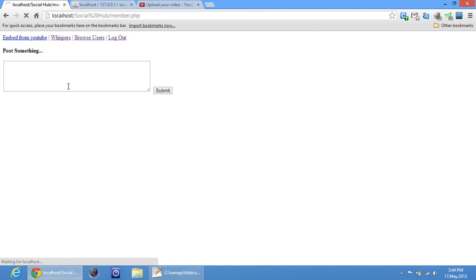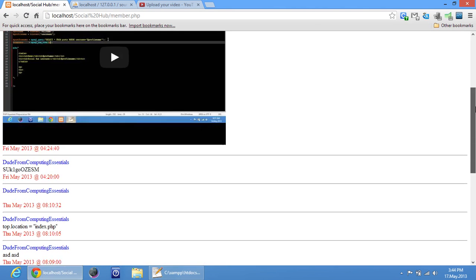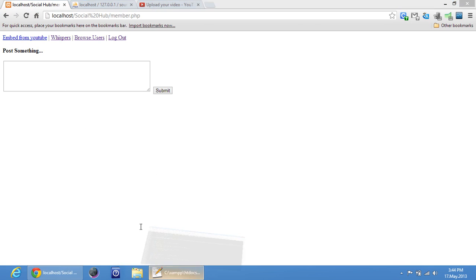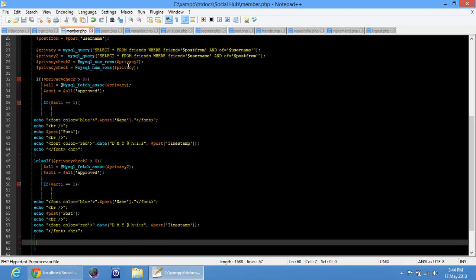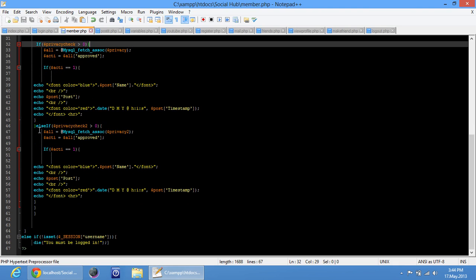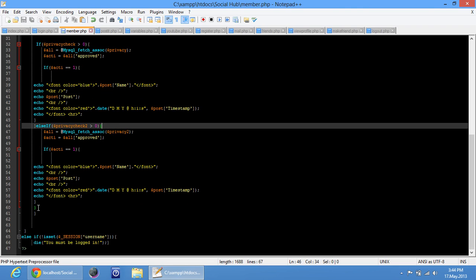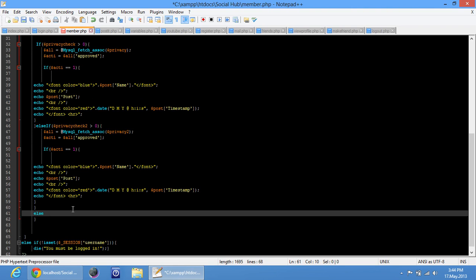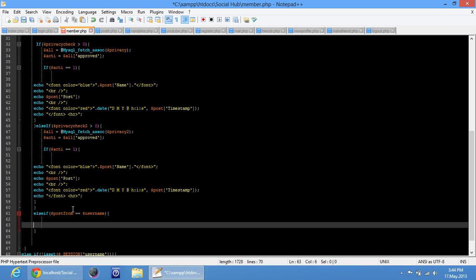Yeah, it comes! Yay, it's working! Now we want to be able to see our own posts. For that, first log out and go to log in. So we want to see our own posts — where does this end? This ends right here. So the while loop — we are going to do else if dollar post_from equals equals dollar username.